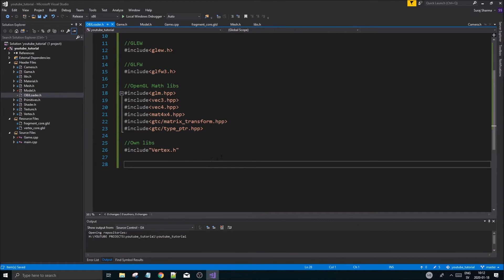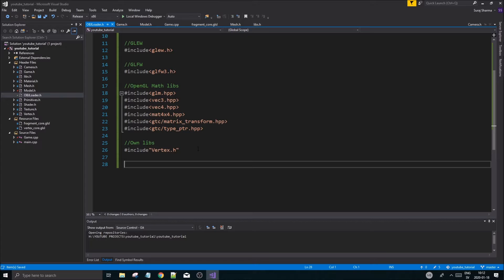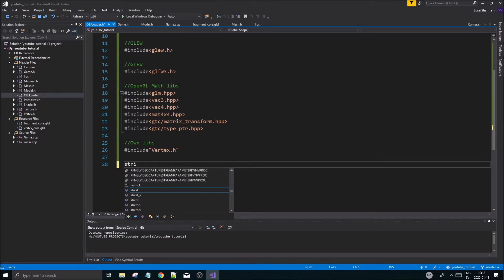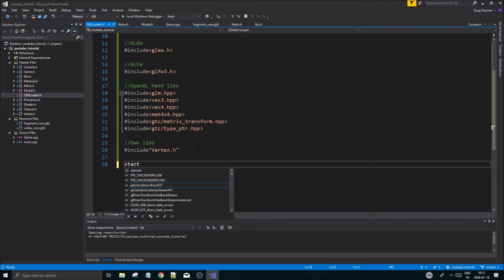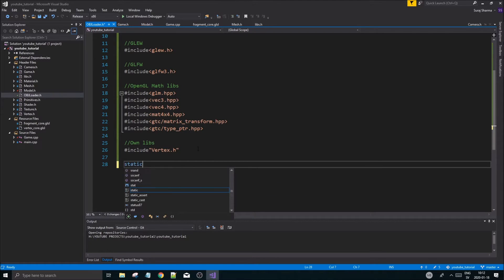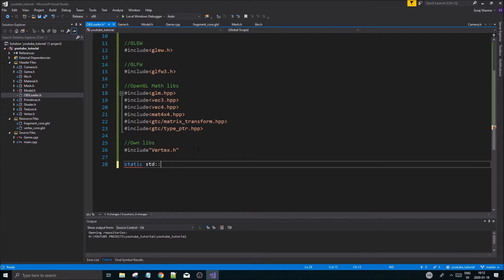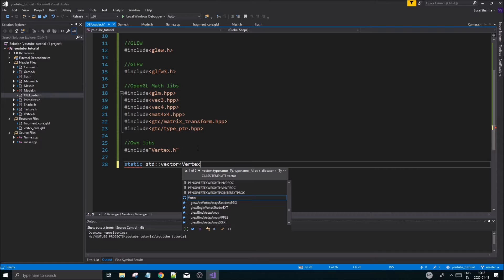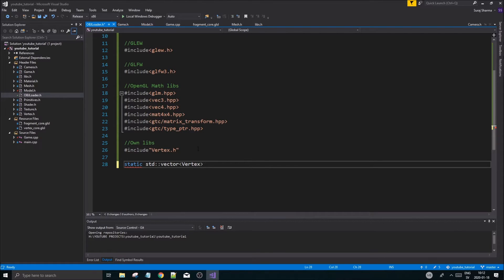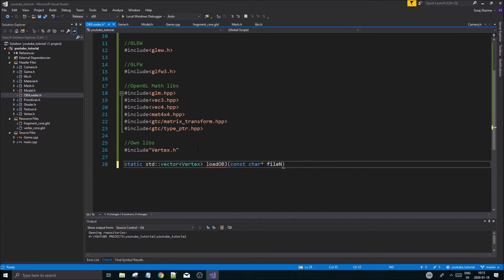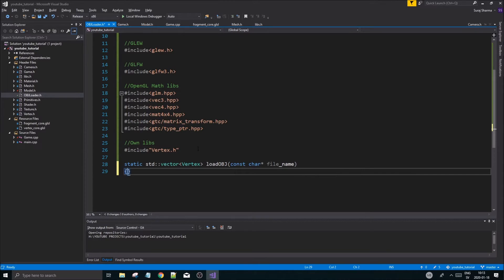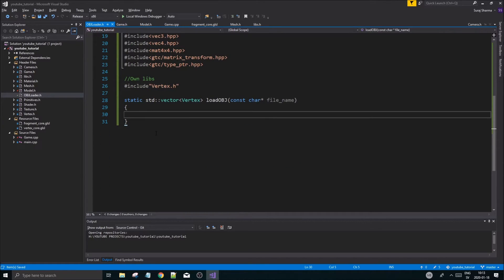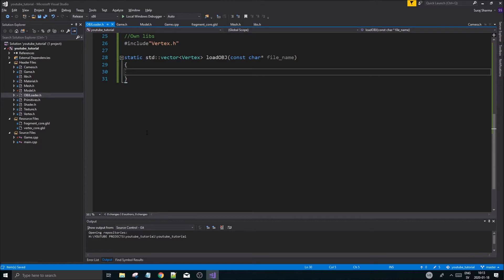Also include vertex.h and use namespace std. We've set up with some includes here, nothing too bad. Now we want to create our object loader. I'm not going to create a class here, I'm going to create just a little function that loads the whole object and spits it out. It spits out a vertex array. We want it static, and then we want to spit out a vector of vertices. We'll call it load_obj and it'll have a const char filename.